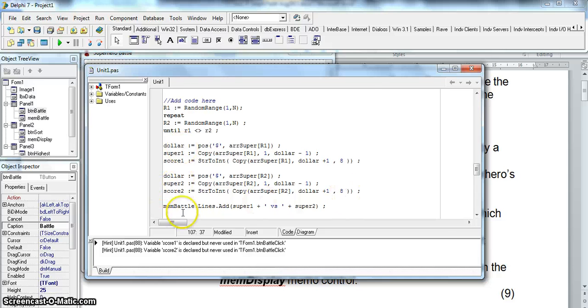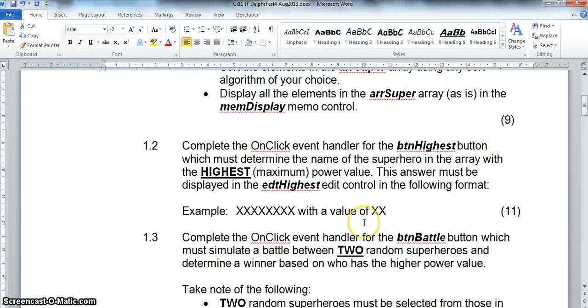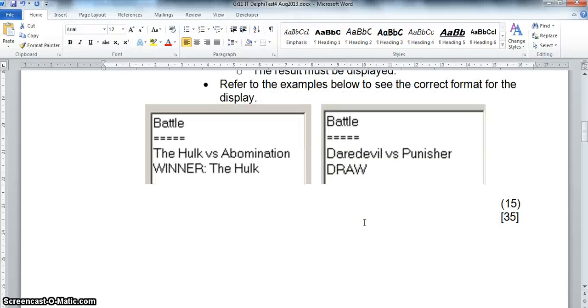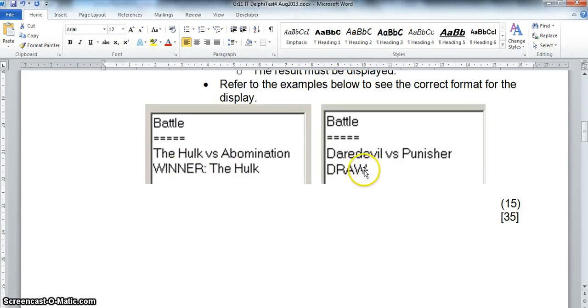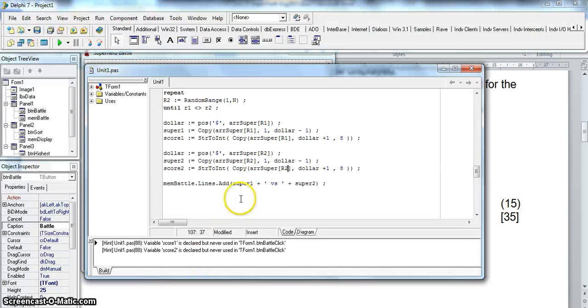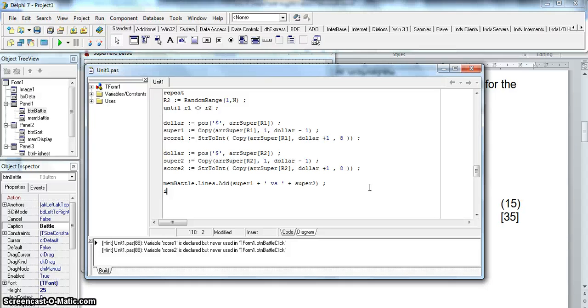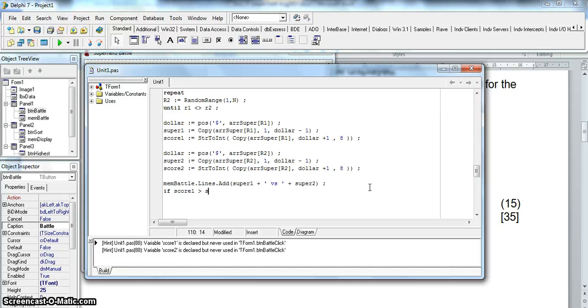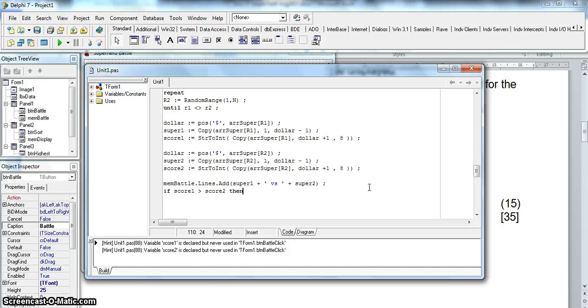Now that we've got the scores. When we display we don't actually display the scores. We simply display the winner or draw. So we need the winner plus the name of the superhero that won. So after we've displayed the names of our superheroes then we need to check the scores. Now if score 1 is bigger than score 2 then we know that superhero 1 won. Then in that case we need to display in mem battle dot lines dot add. We need to display the text winner.